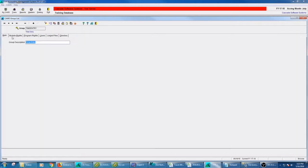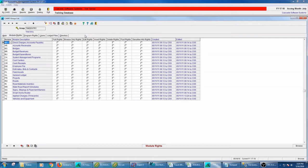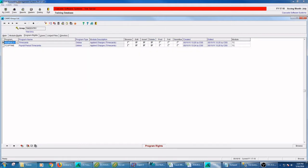And you can set up rights by module or by program. So you can go top down or bottom up. So when I create a group, it fills up all the modules that you have, that I have in my system. This group actually is saying no rights to any of the modules. And then they have specific program rights to just time cards and payroll period time cards to edit, insert, and delete.